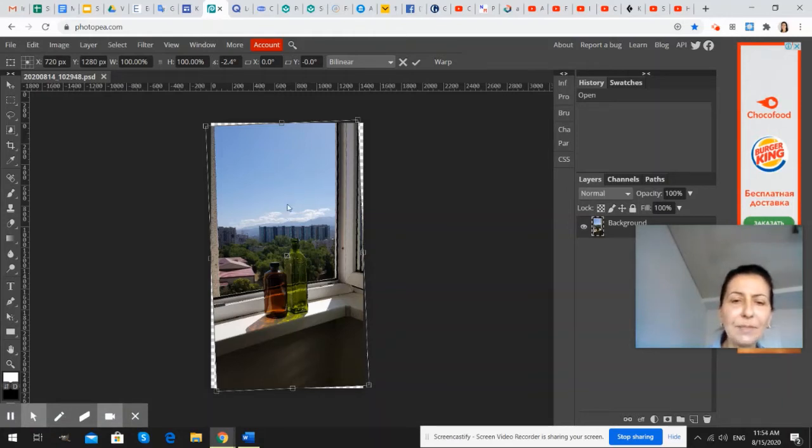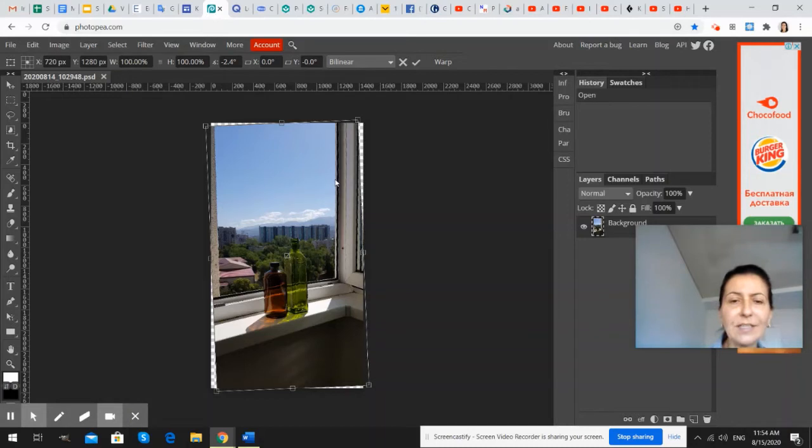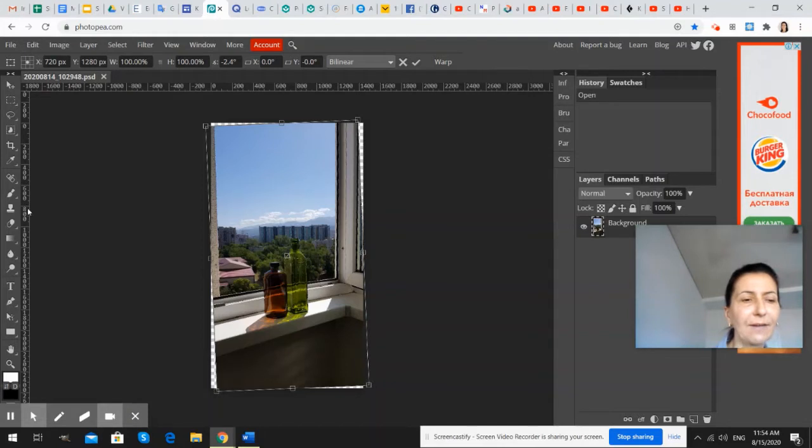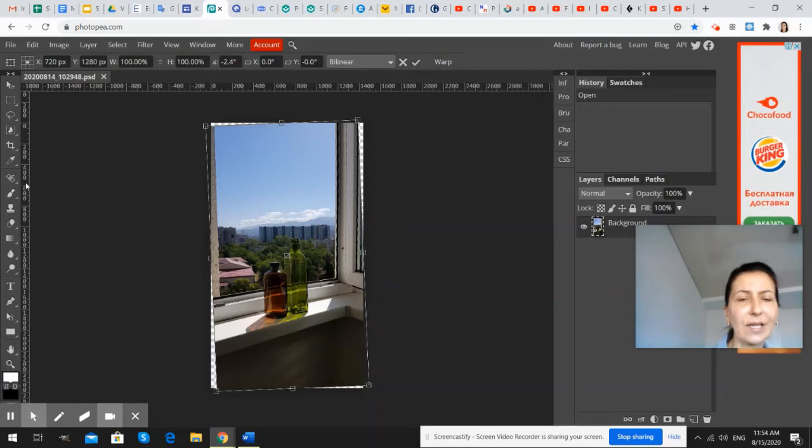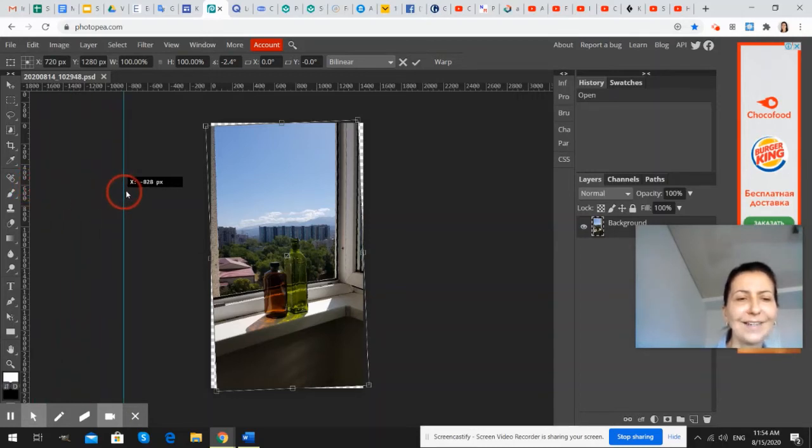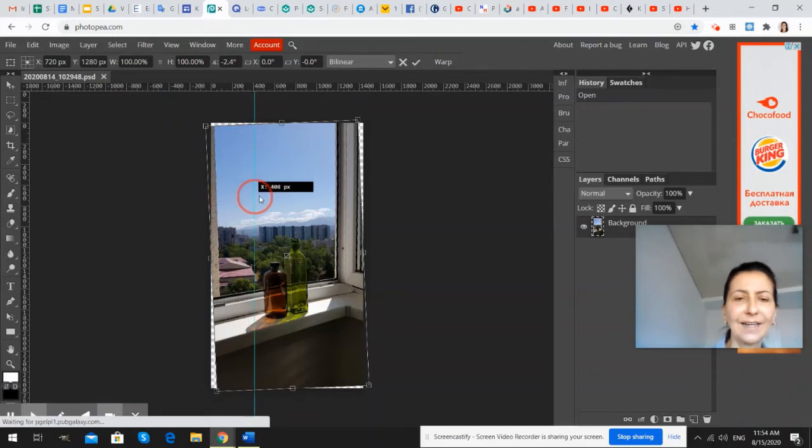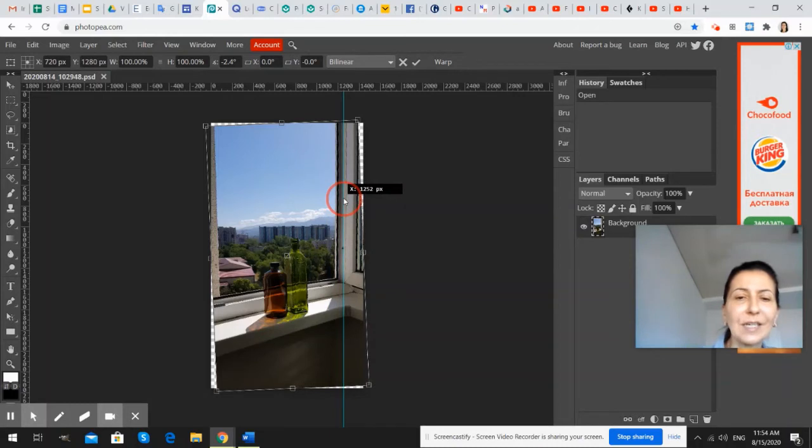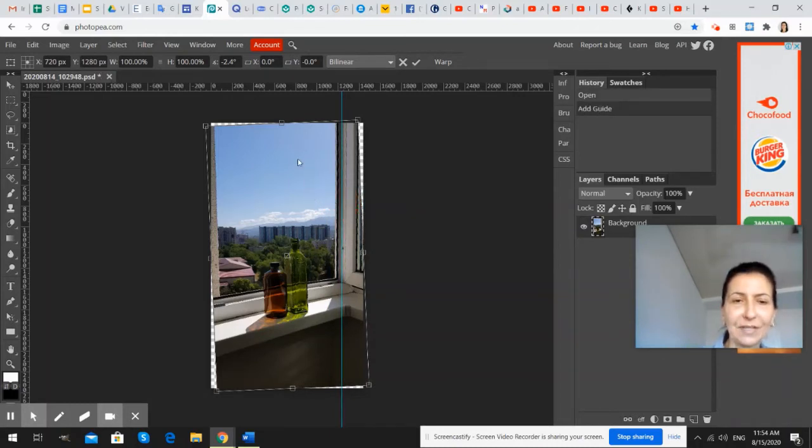But it might be not very easy to straighten it and to have really truly vertical line. So, with cursor, we go to the sides. Here we have these visible rulers with measurements. And we press left button on the mouse and drag a line. It's like a grid line to help us to see whether our vertical lines are vertical. The same you can do from the top.